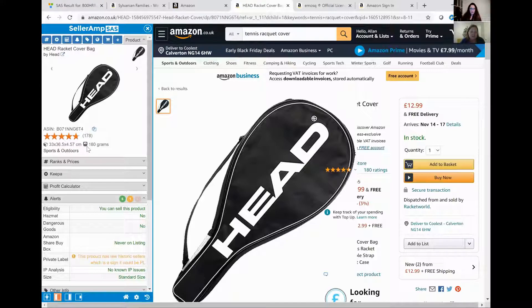So that is the alerts panel - pretty simple, pretty straightforward. Red, amber, green to give you a heads up. Is there an option if you're not eligible? What happens if you're not eligible?